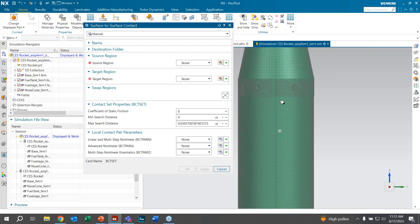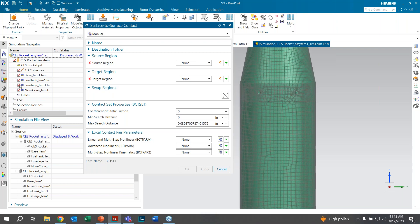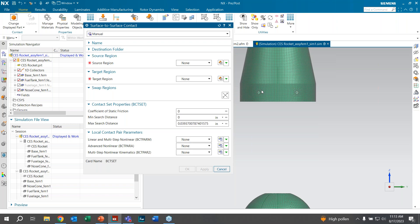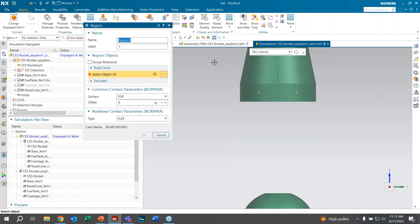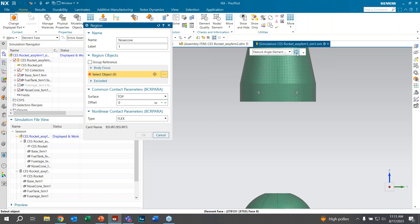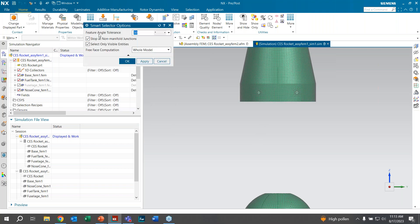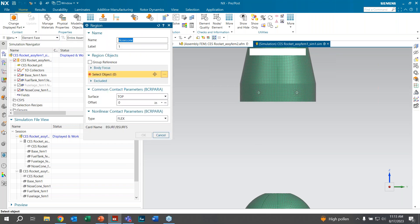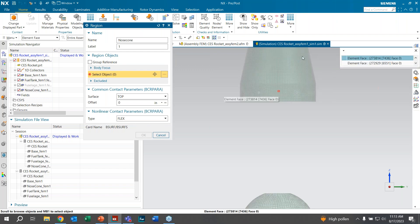To create the region, name it 'Nose Cone' and change the selection method to Feature Angle Element Faces. The default tolerance of 30 degrees is too broad — reduce it to about 10 degrees to select just the elements you want. Then select the region that will be glued and click OK.